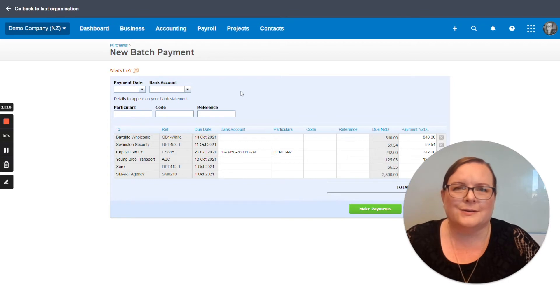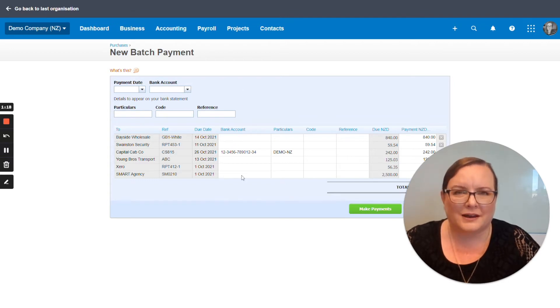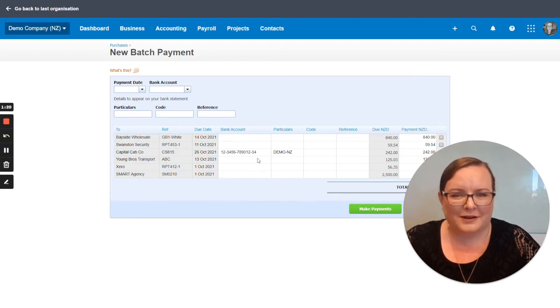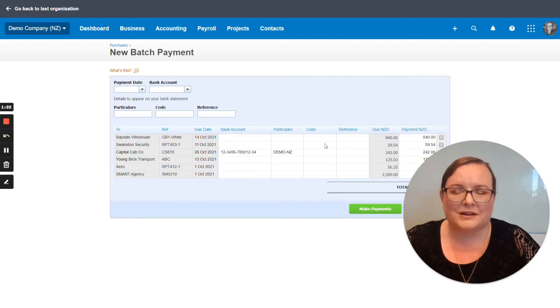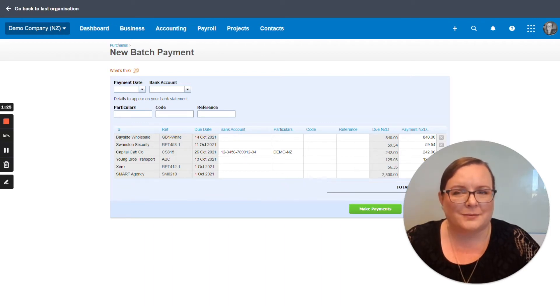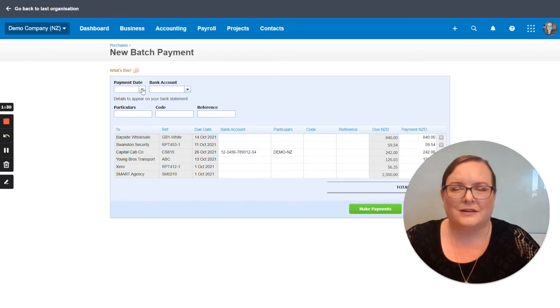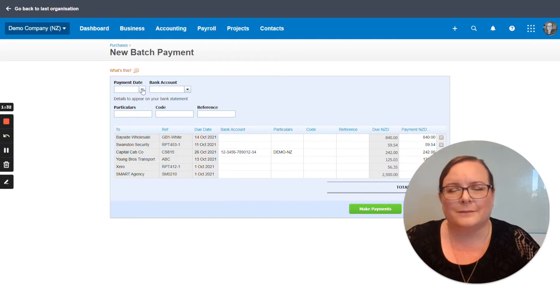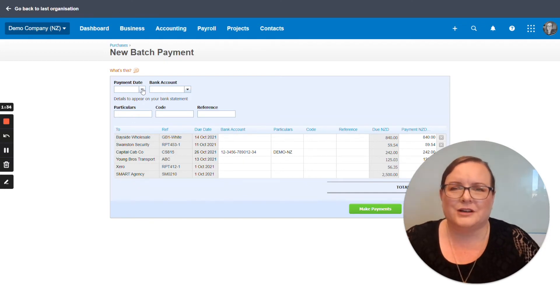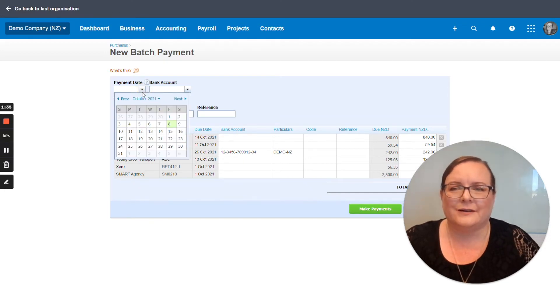Now Xero is quite smart in that if you put in a bank account number here, it will remember that bank account, it will remember the particulars code and reference for the next time you pay somebody from batch payments. So this is a little thing in Xero where if you make the investment of time now to get this information in, it can pay off dividends in those time savings later.